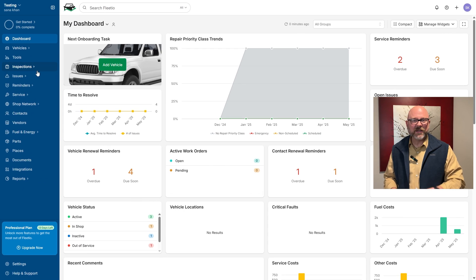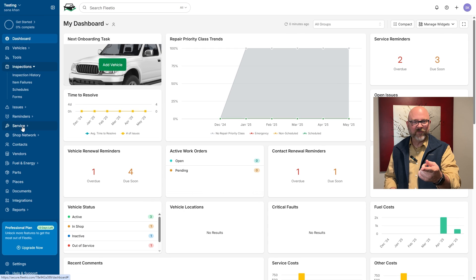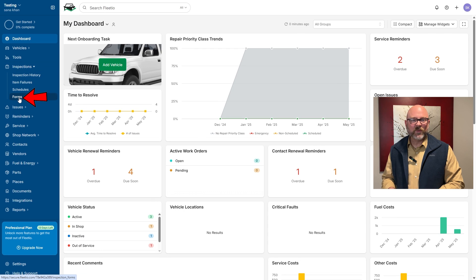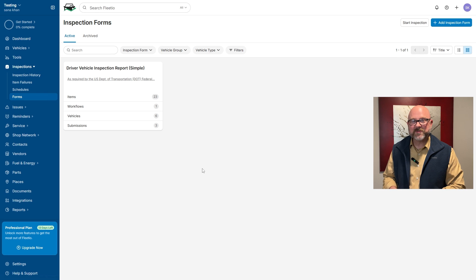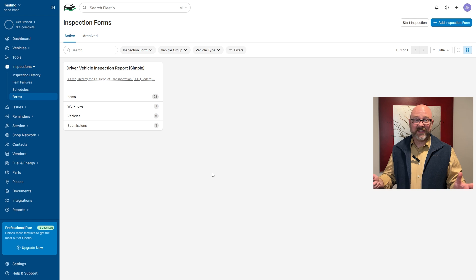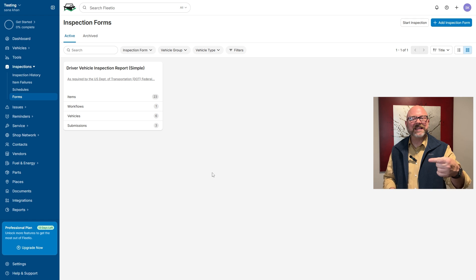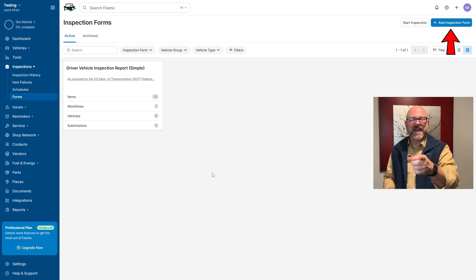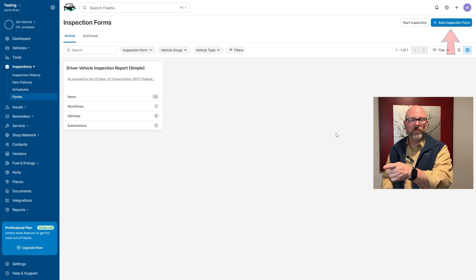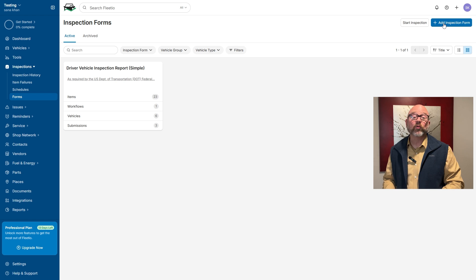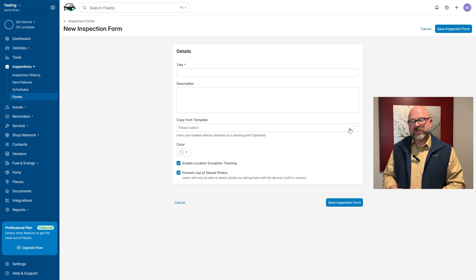Finally, let me show you how to add an inspection form in Fleetio. First, click on the inspections tab. From there, select the forms option. That will take you to the forms page where you can see all the existing inspection forms. To add a new one, simply click on the plus add inspection form button at the top right corner.